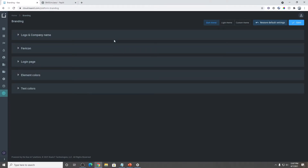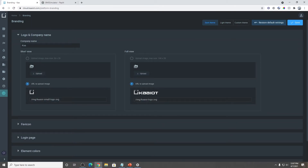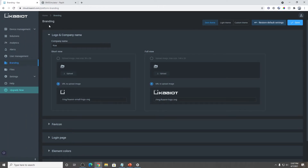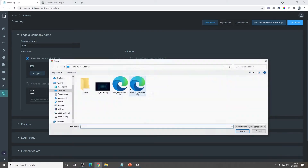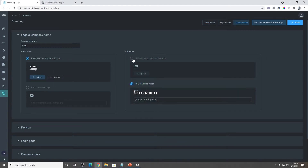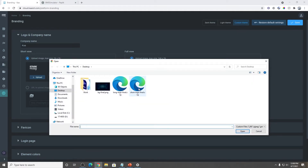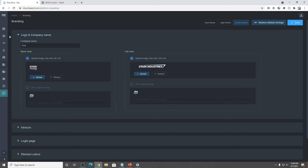Now we're presented with these branding elements. There are two views of logo types: a short view, which is the collapsed version, and a full view, which is the extended version. Now let's change our short view logo — it's as simple as clicking and uploading. Like so. And let's change the full view now. As you can see, it changed instantly.